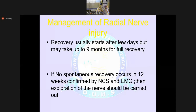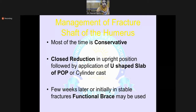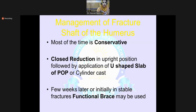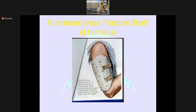Management of radial nerve injury: recovery usually starts after a few weeks but may take up to nine months for full recovery. If no spontaneous recovery occurs in 12 weeks, confirmed by NCS/EMG, exploration of the nerve should be carried out. Management of fracture shaft of humerus is mostly conservative — we reduce it closely in an upright position and apply a U-shaped plaster or POP cylinder cast. A few weeks later, in a stable fracture, we can transition to a functional brace.